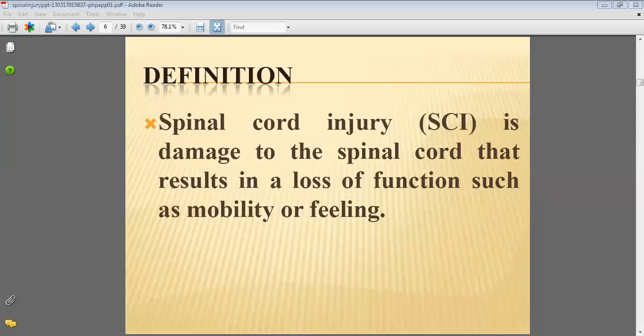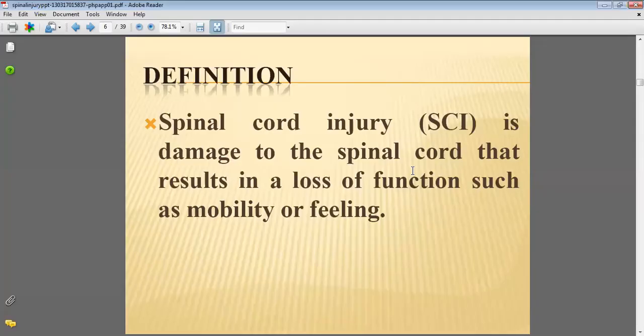Namaste all of you, my name is Dr. Ittu Singh Rajpur, Faculty of Agriculture and Veterinary Science. Today we will discuss about Spinal Cord Injury, which is also called SCI. It is the damage to the spinal cord that results in loss of function such as mobility or sensation.